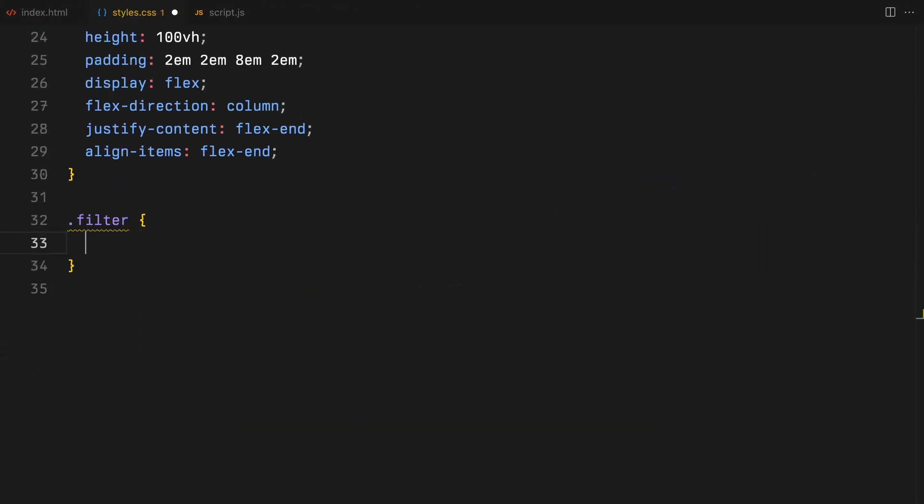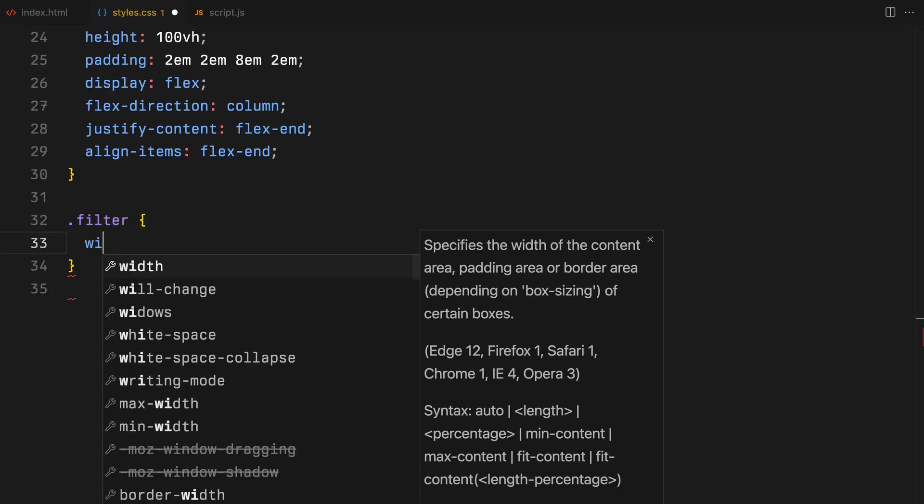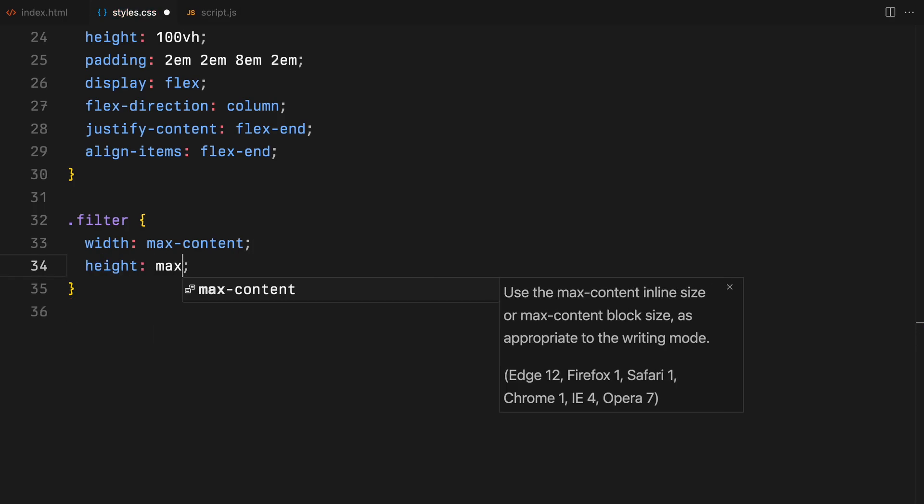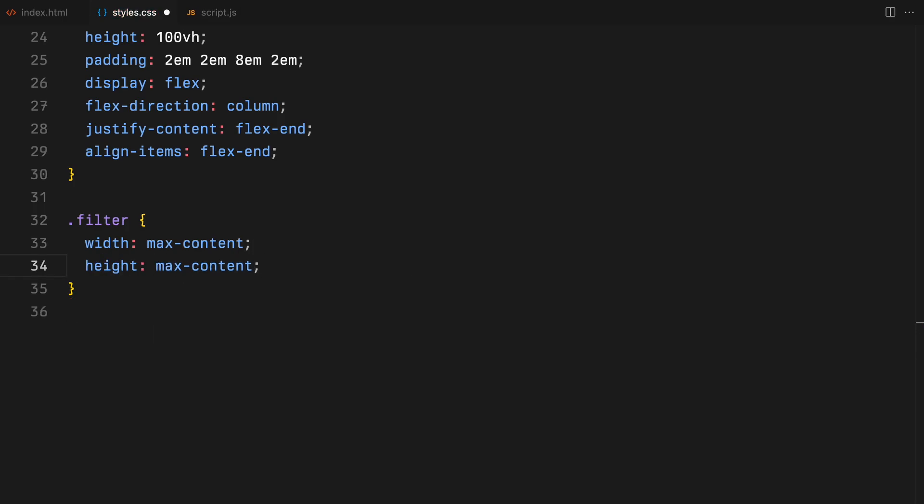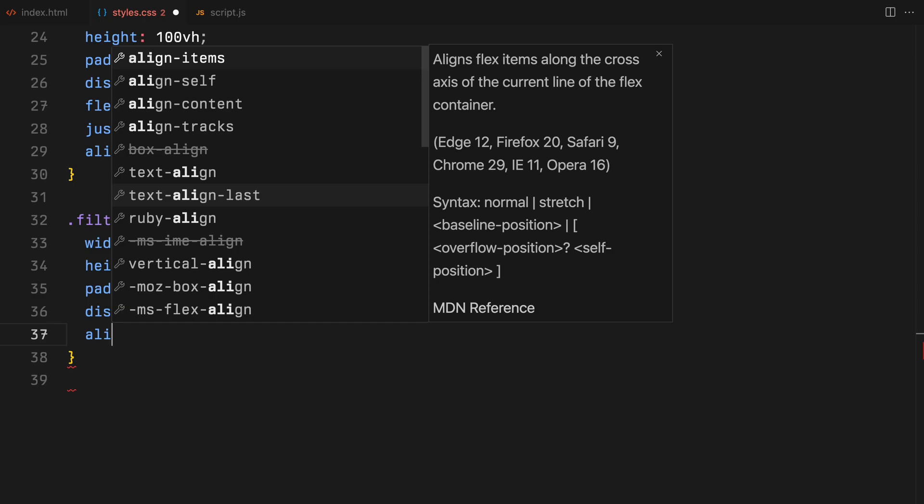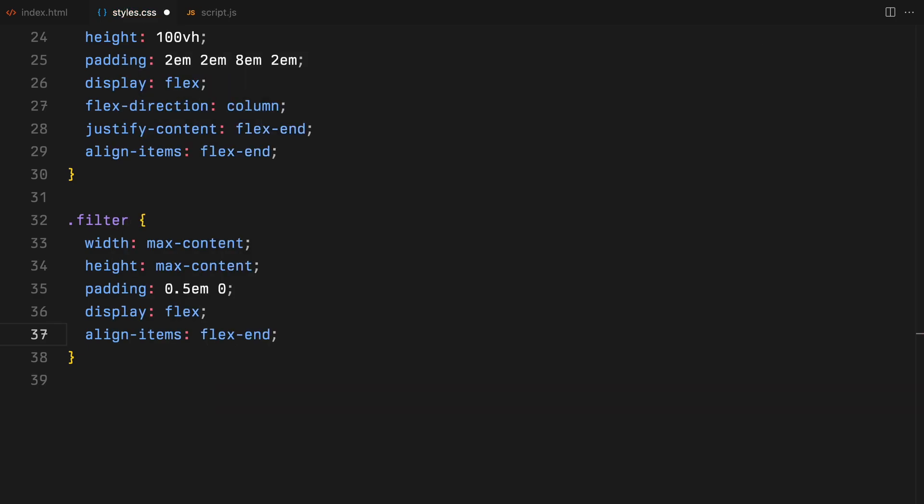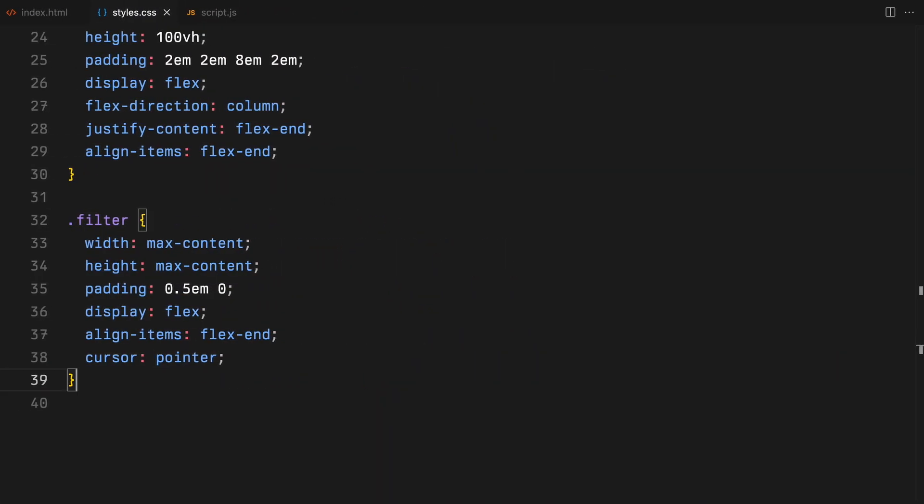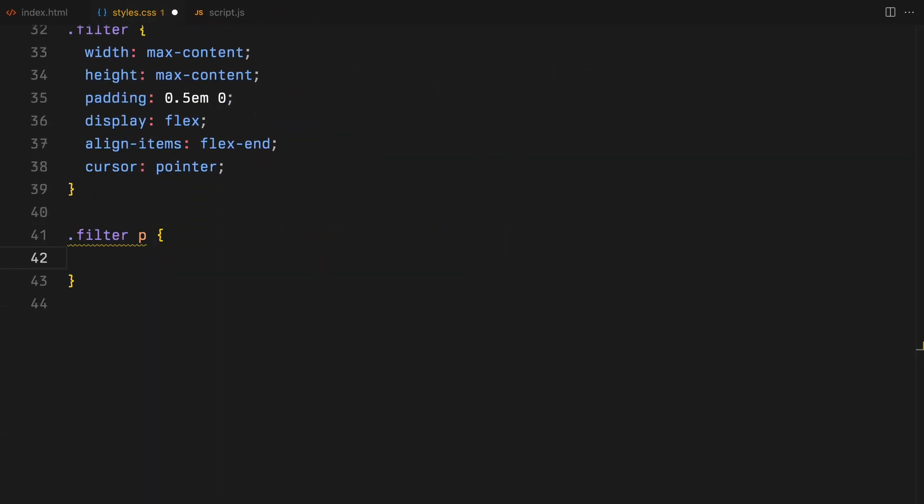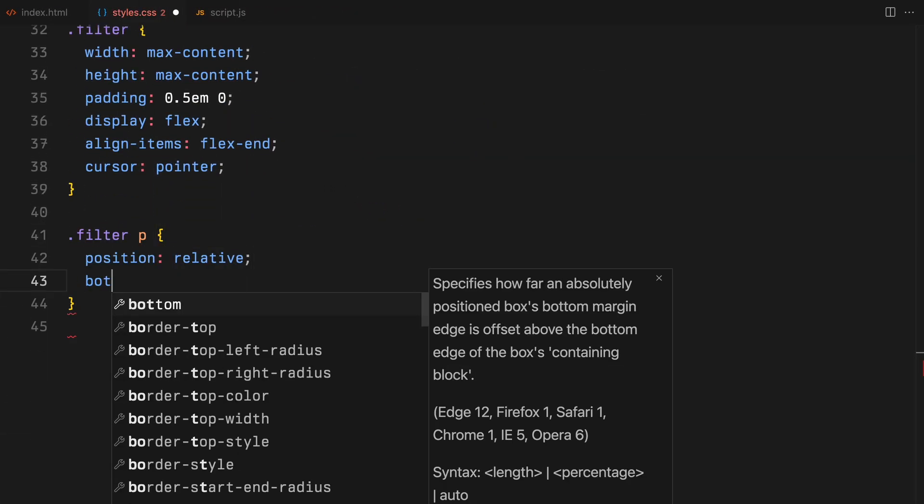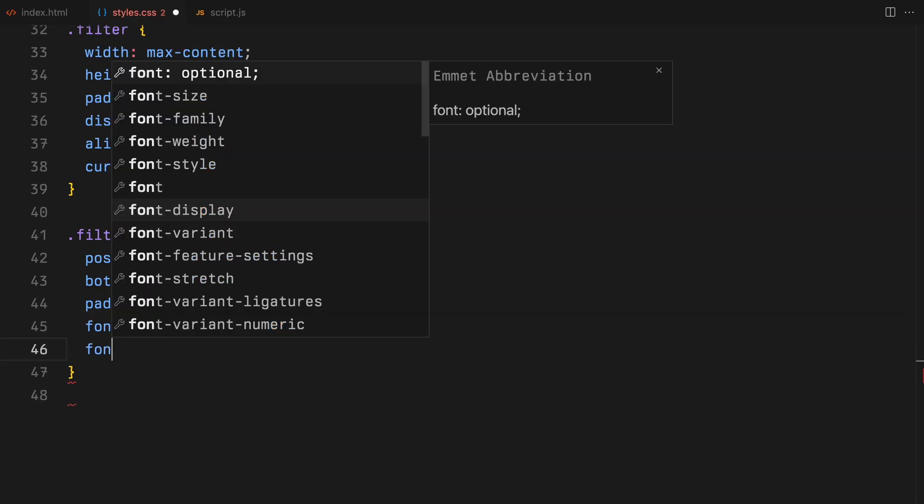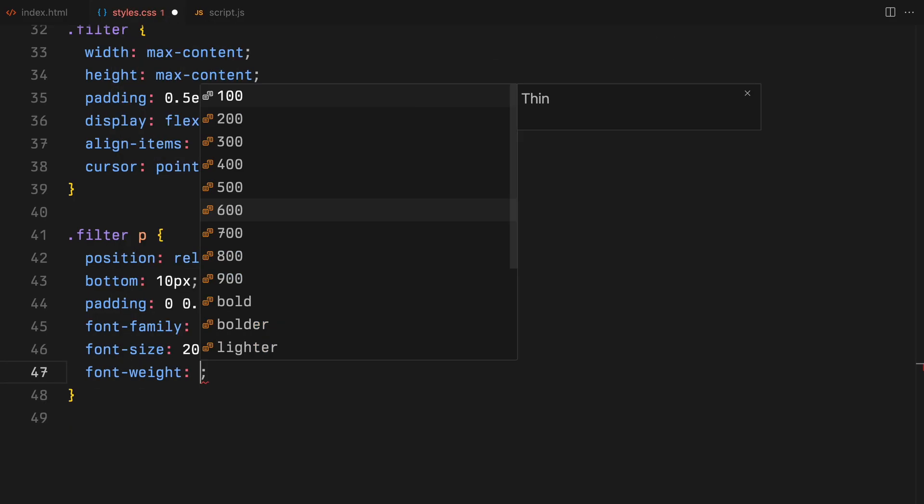Each filter item will have width and height based on the content inside it, will have some padding. We will again use Flexbox to make sure the content is pushed toward right. The paragraph elements displaying item counts are positioned relative to their headers to offset it from bottom based on the text size.